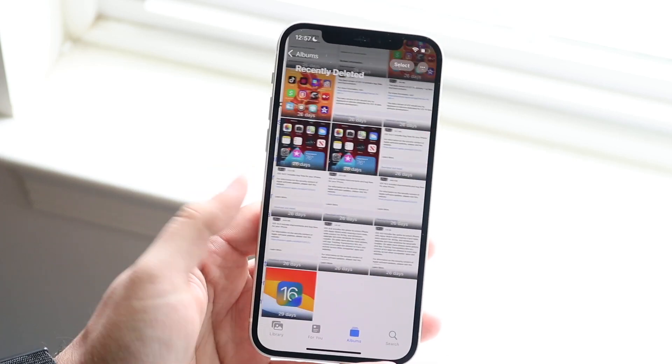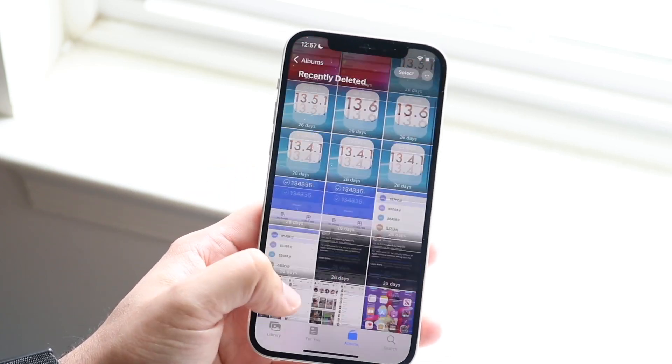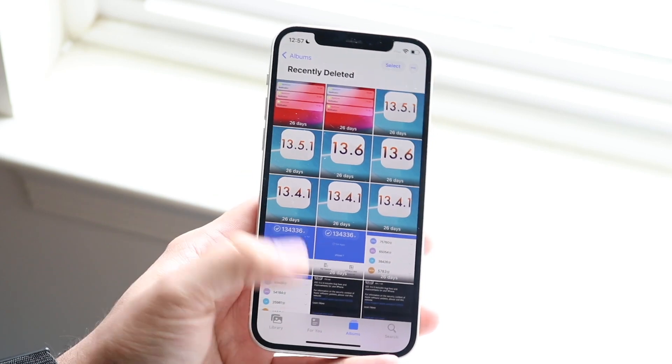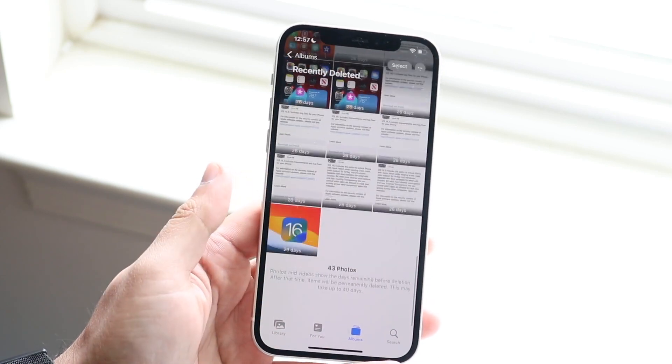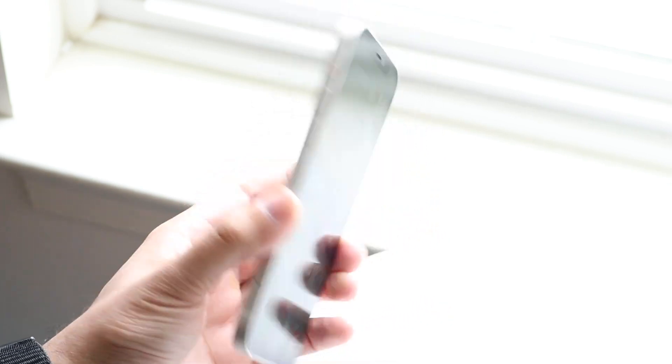From there, you want to go to Recently Deleted and you'll be able to find all those recently deleted photos that are technically duplicates, and you can delete them just like that. That's pretty much how to do it. If you have any other thoughts or questions, let me know in the comments section below.